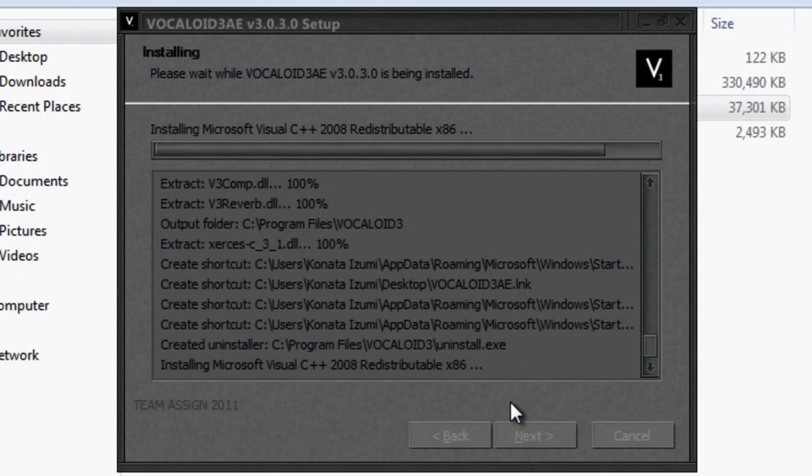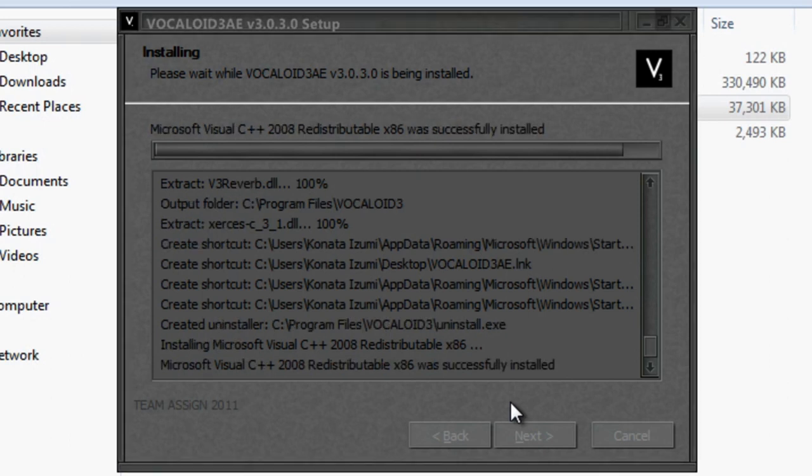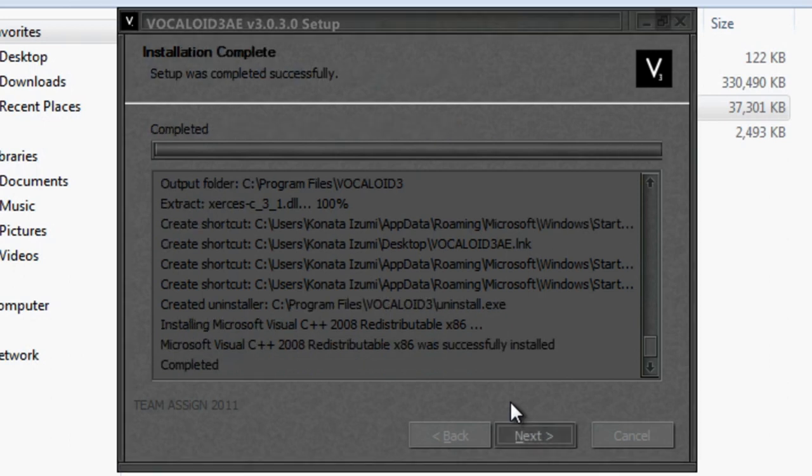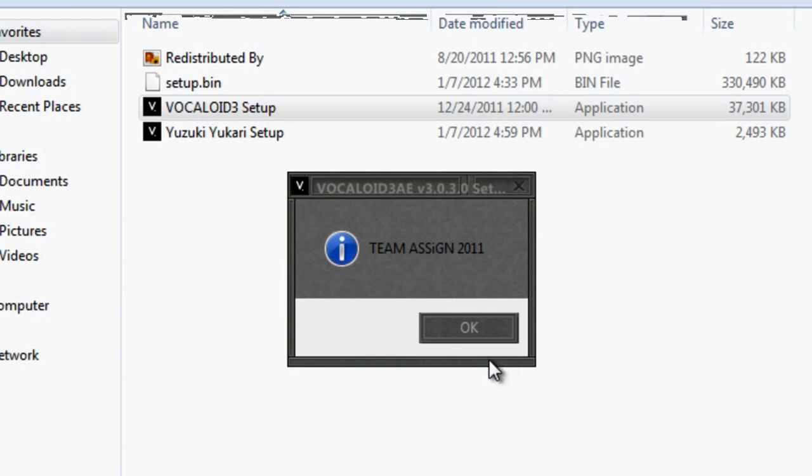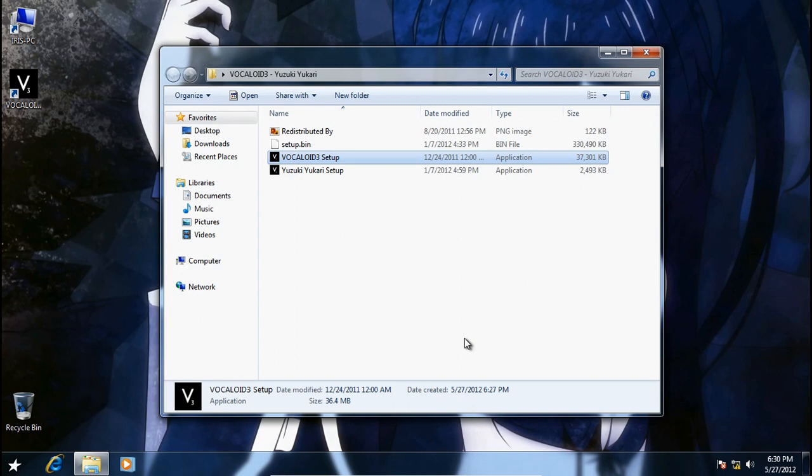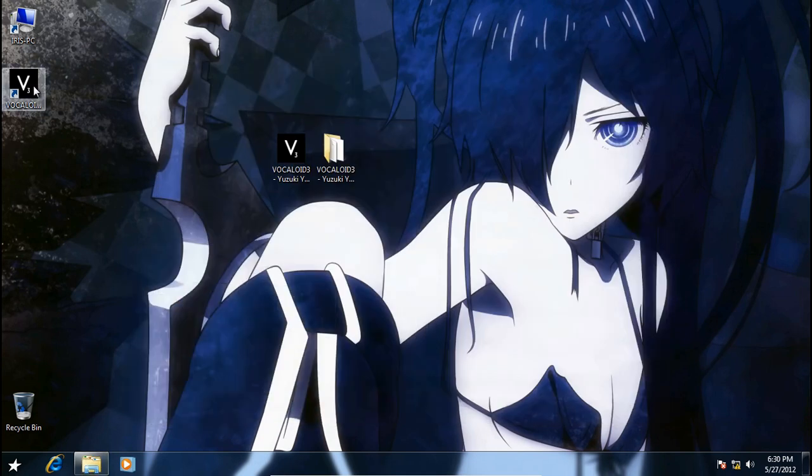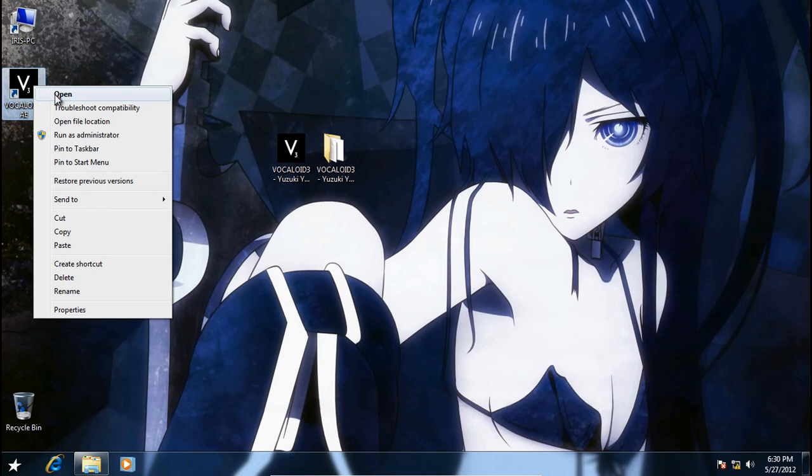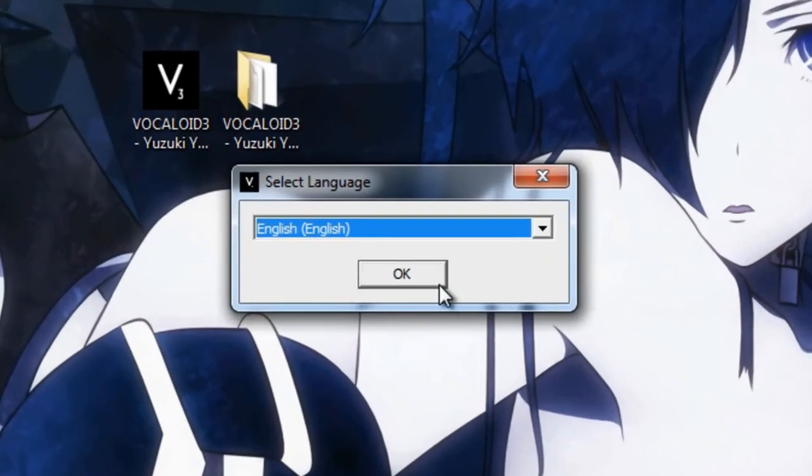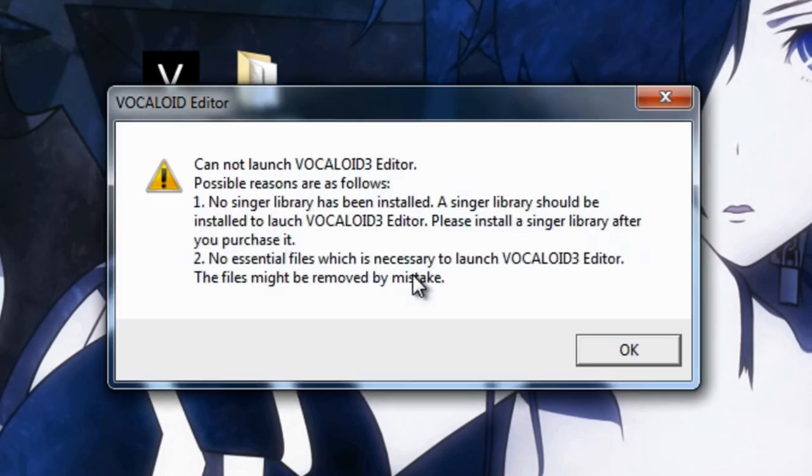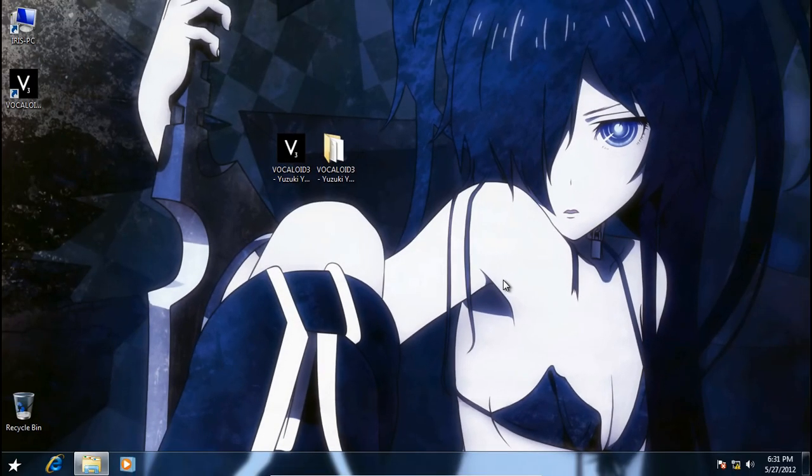Just a little more. Okay, so now that the installation is complete, we'll just click next and close, and it's going to start by Team Assign. Now we'll click next, click the Vocaloid 3 icon, and it's going to ask you what language to install. Just click next, and it says there's an error—no singer library has been installed. Well, because there's no voices yet.